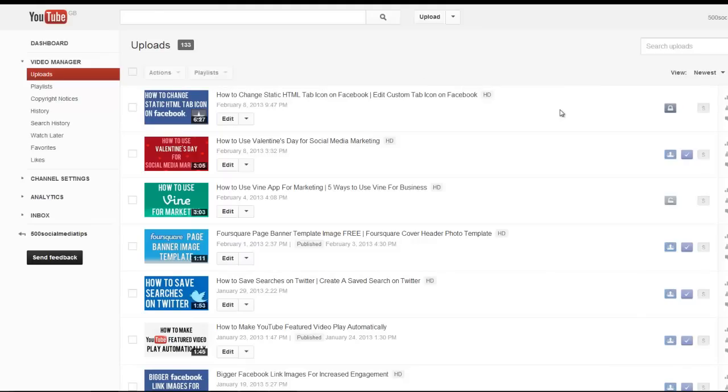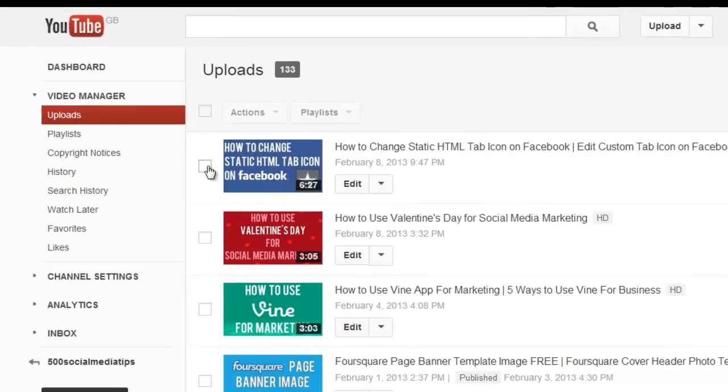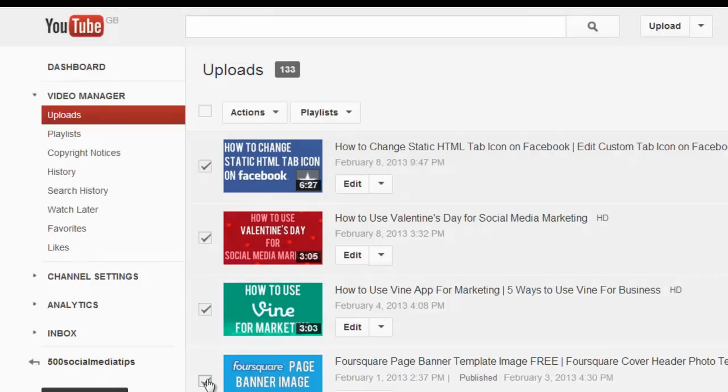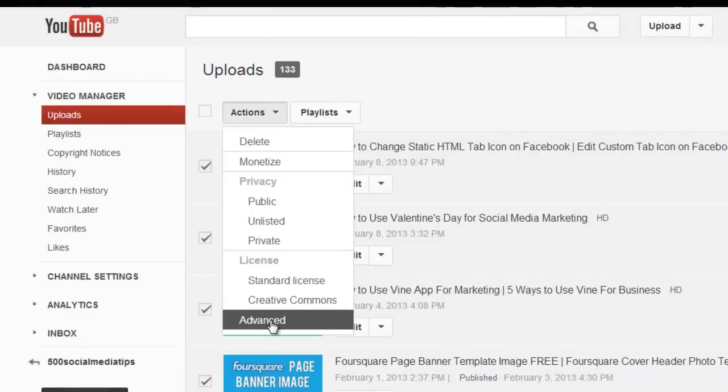So what you need to do is come to your video manager like this, and select the videos that you want to edit in bulk. So I'll just select a couple here. Next come to the actions drop down, and choose advanced.